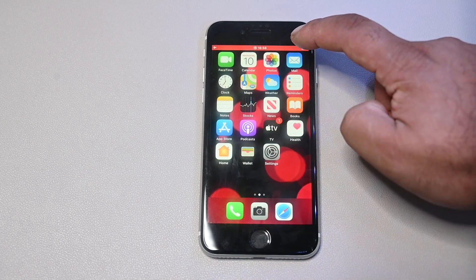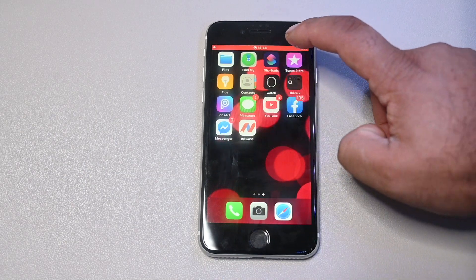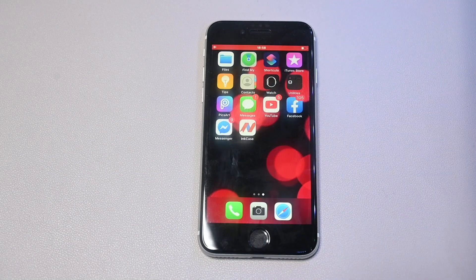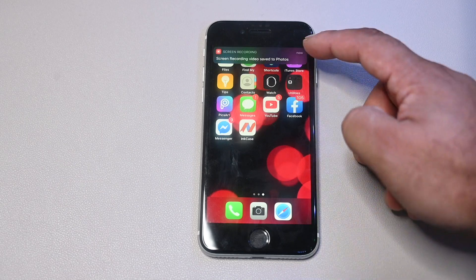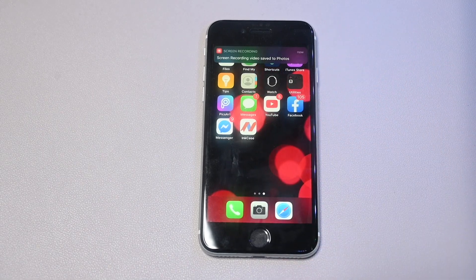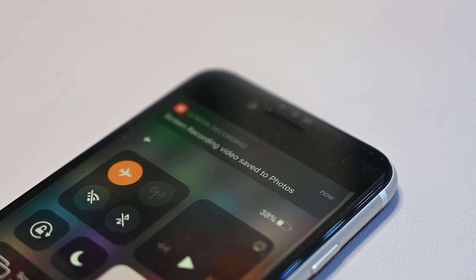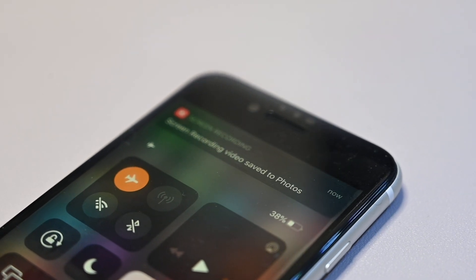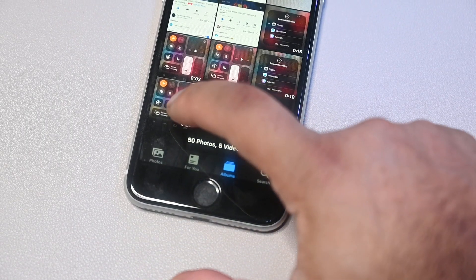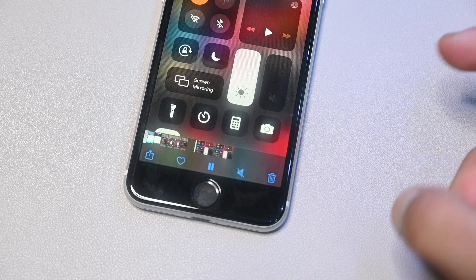When you're done with the screen recording, just tap on the red bar at the top. You'll get a message — press 'Stop' and you'll receive a push notification saying the screen recording has been saved to Photos. Tap that notification and it'll bring you to the clip, where you can cut out whatever you don't need.